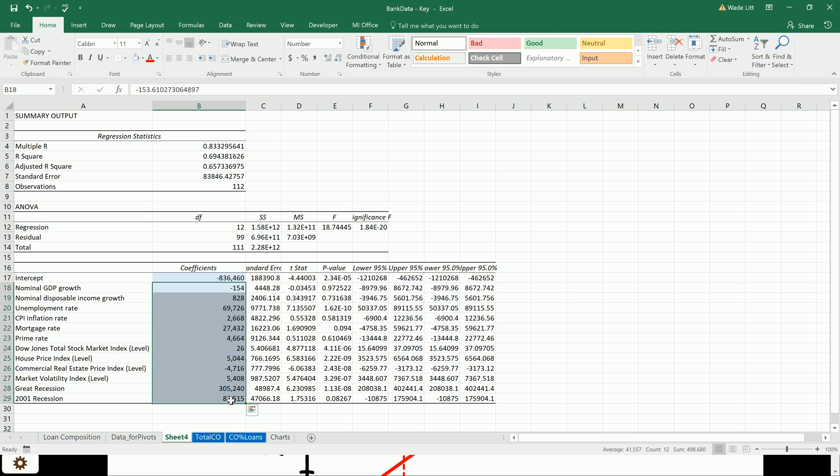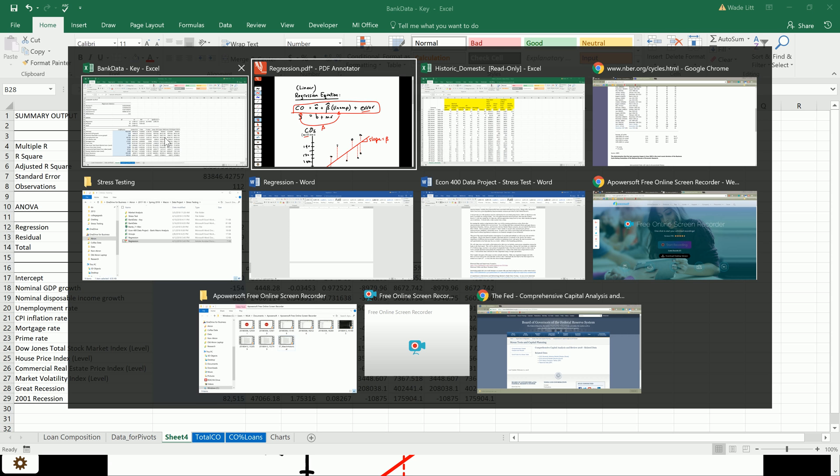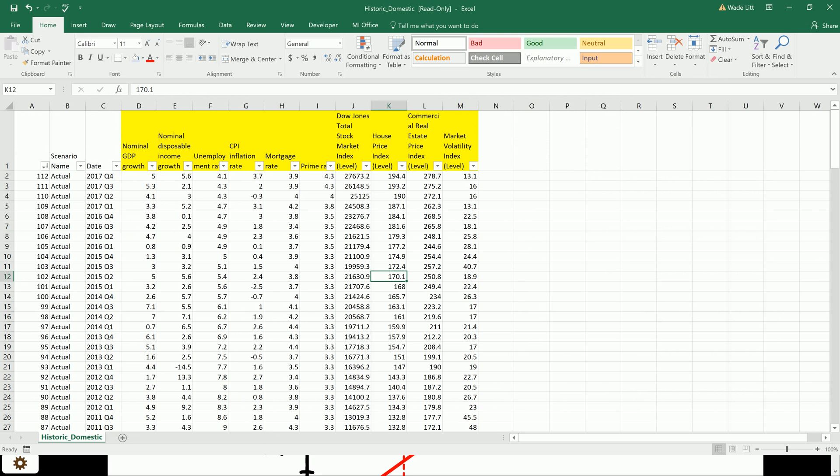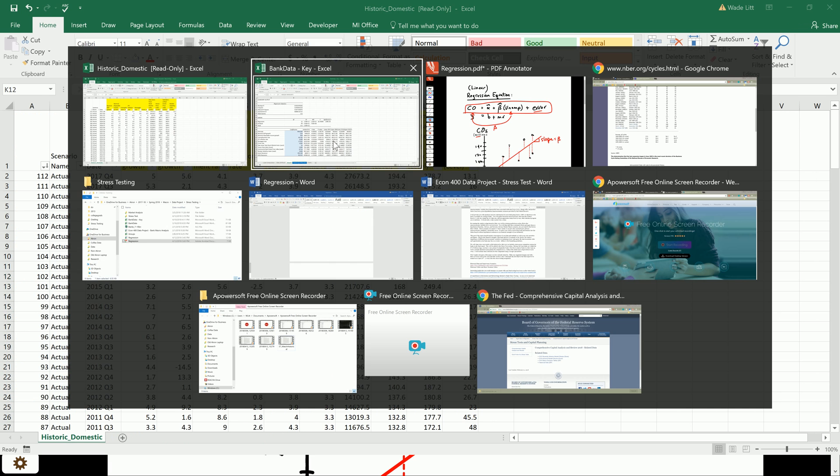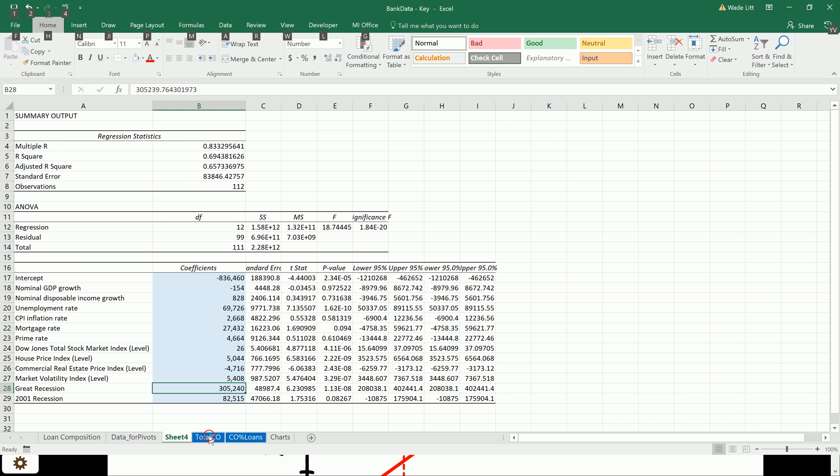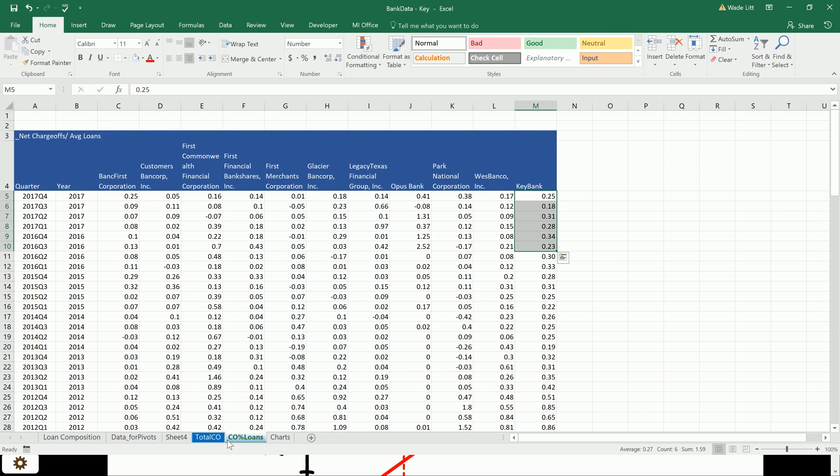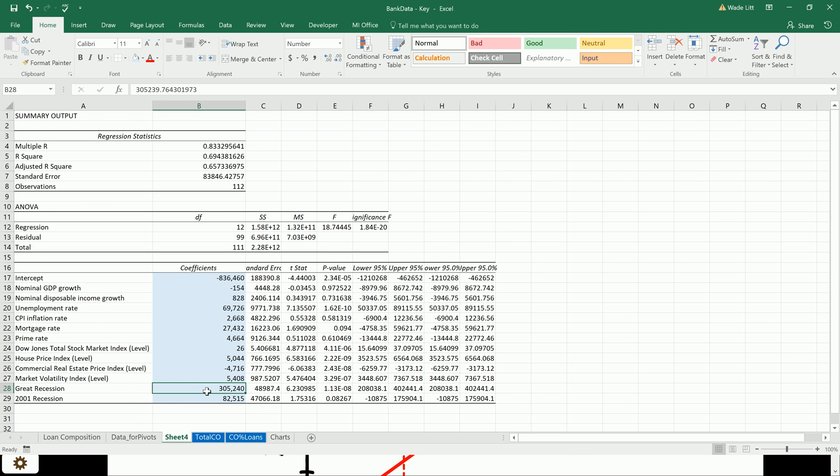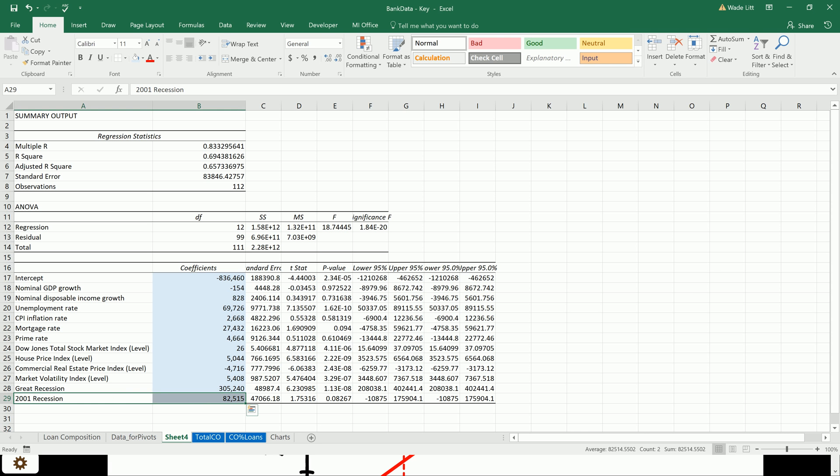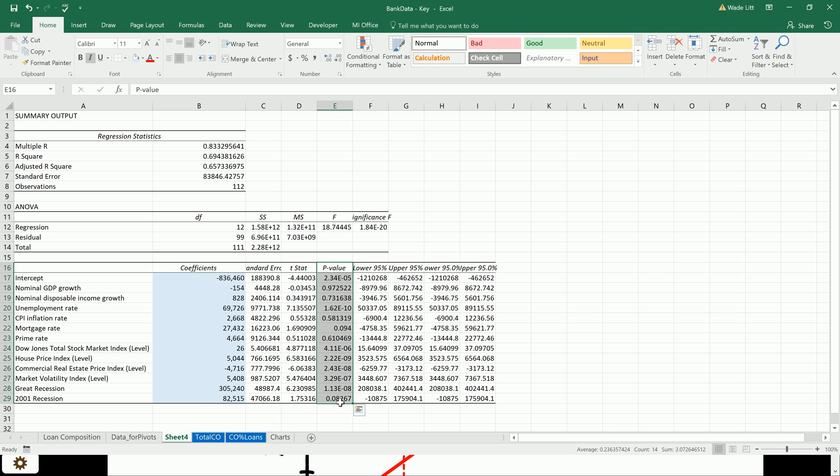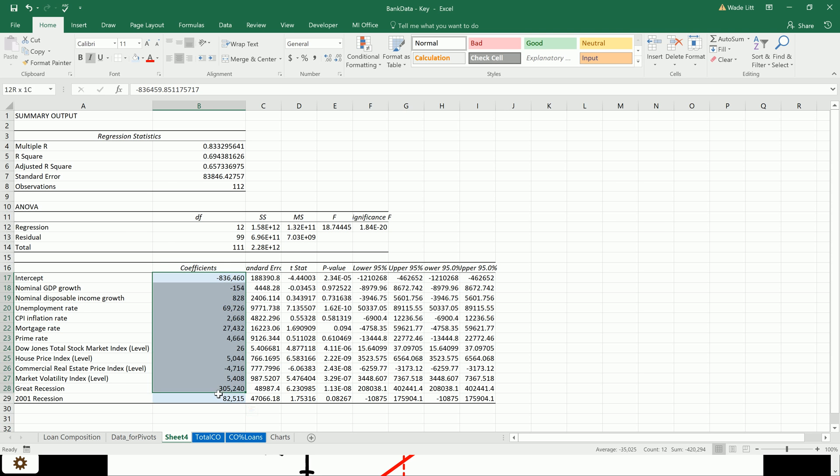So we have all of these effects. The way we interpret these recession effects that I threw in here, because they're just a 1 or a 0. So this is just saying that during the Great Recession, charge-offs were 300 million larger than during the quarters that we were not in the Great Recession. And during the 2001 recession, charge-offs were higher as well. So those make sense. We could get into analyzing the significance of these exact coefficients with the p-values, but we're not going to worry too much about that.